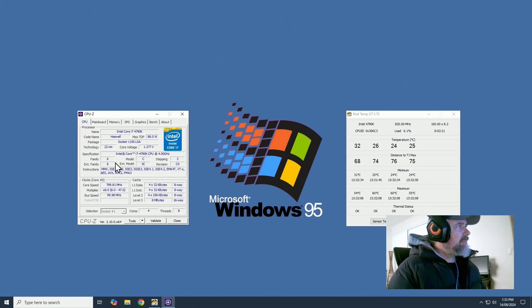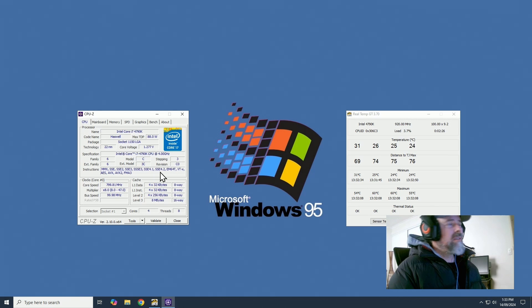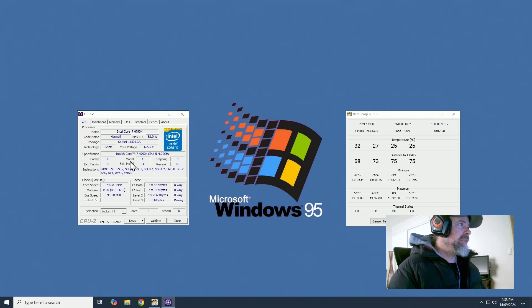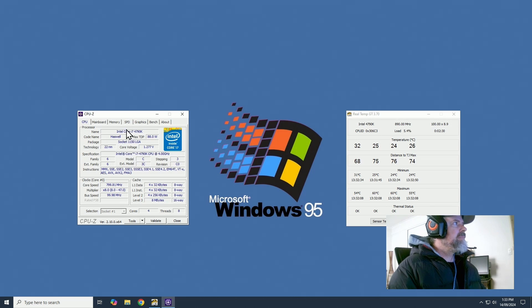It's got pretty much all the instructions you'll ever need, AVX2, SSE 4.2, which is everything. I mean this will run pretty much any new game.